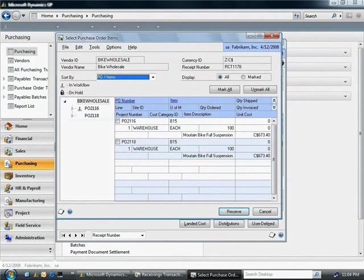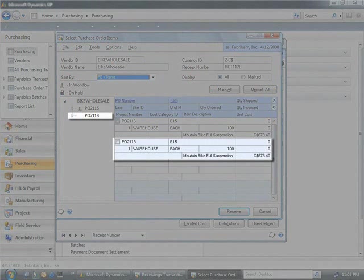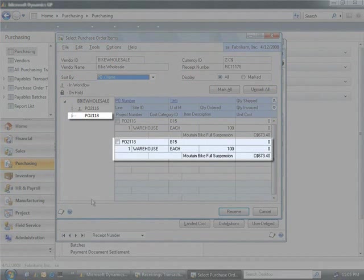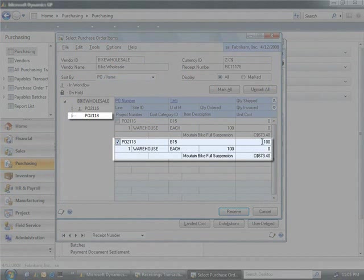Here's the purchase order for the shipment you received. If the entire order had been received, you could simply click the receive button and update the system. But in this case, the manufacturer was only able to fill 60 of the 100 bikes you ordered.